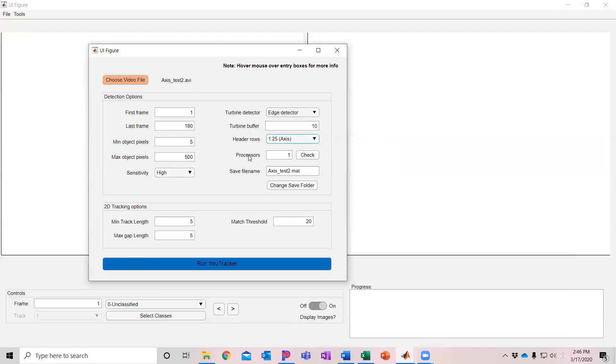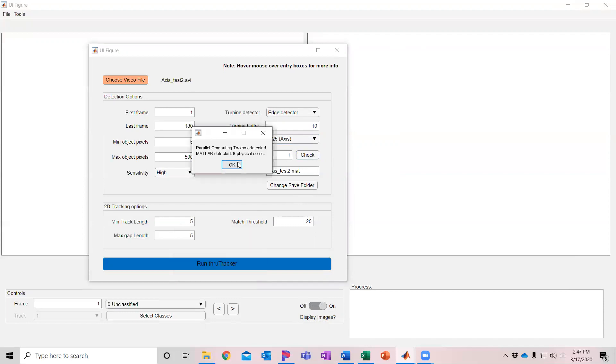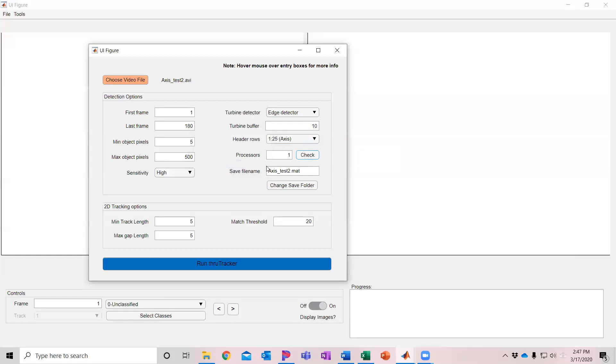Then you can run this either with a single processor or you can run it with multiple processors. You can check to see how many processors you have on your machine here. On my computer, I have eight parallel processing cores that are available to me. If you process in parallel, you're not going to be able to see the images in real time. So for illustrative purposes here, I'm just going to do one. But if I was going to process a video that was a large video, and I'm going to set this up overnight, I would set it up to the max number or maybe one less than that. I'm going to leave it at one for here.